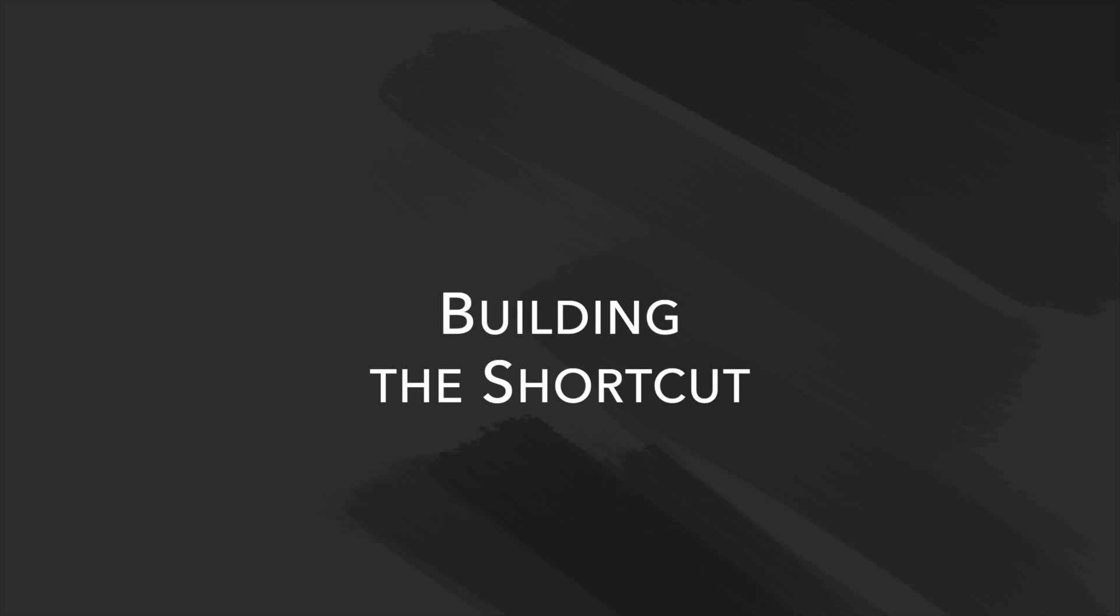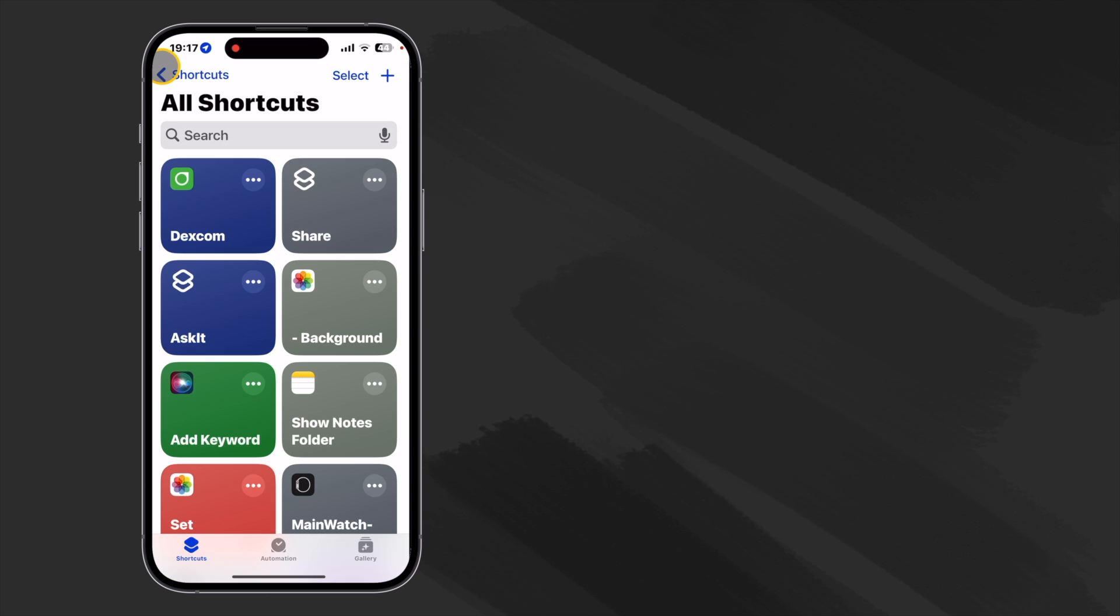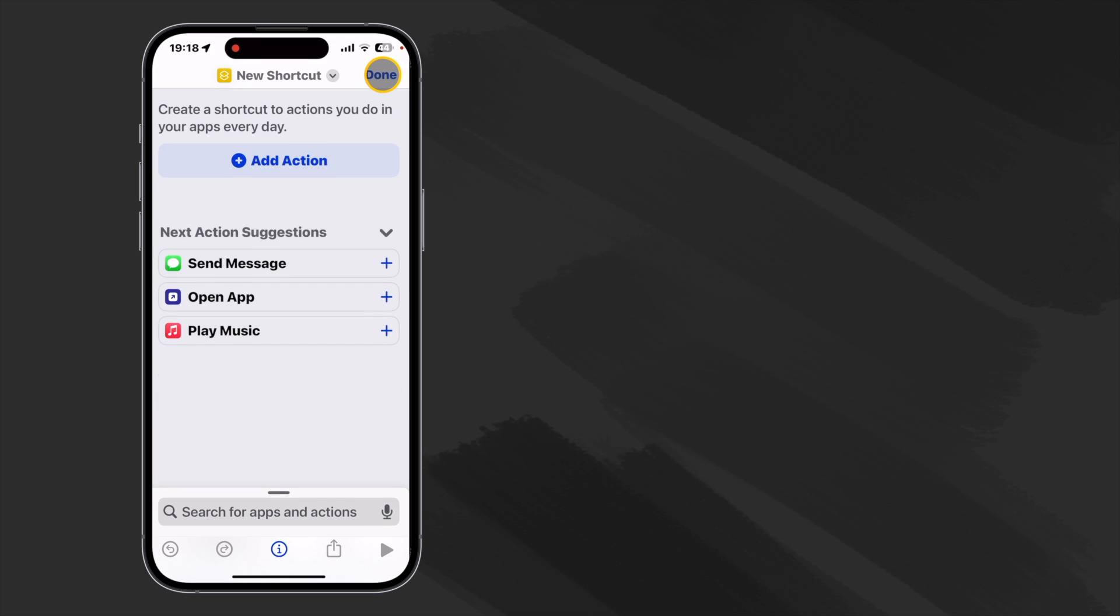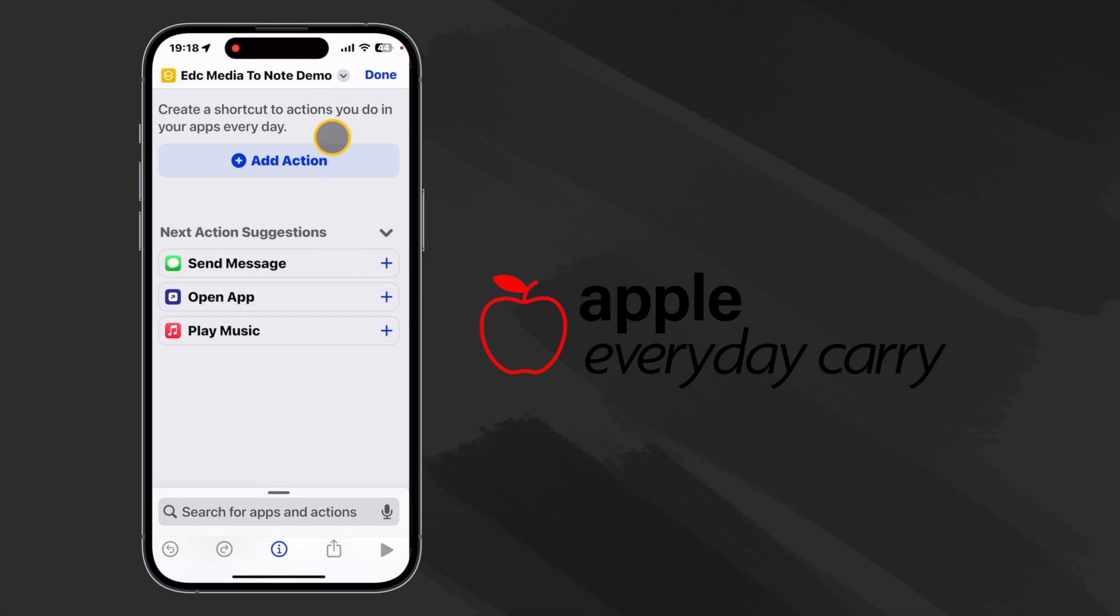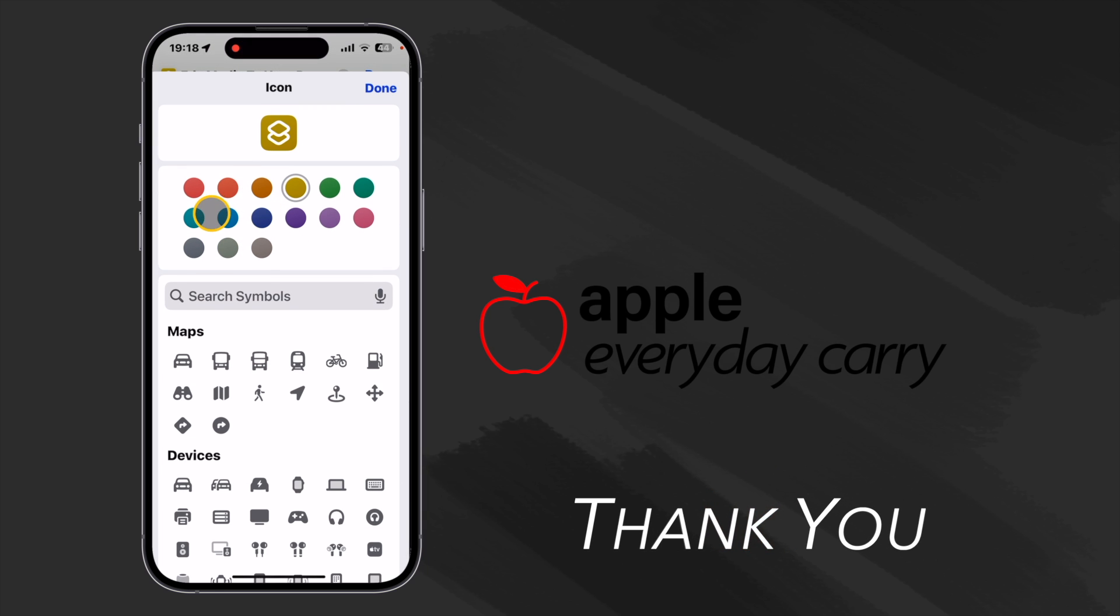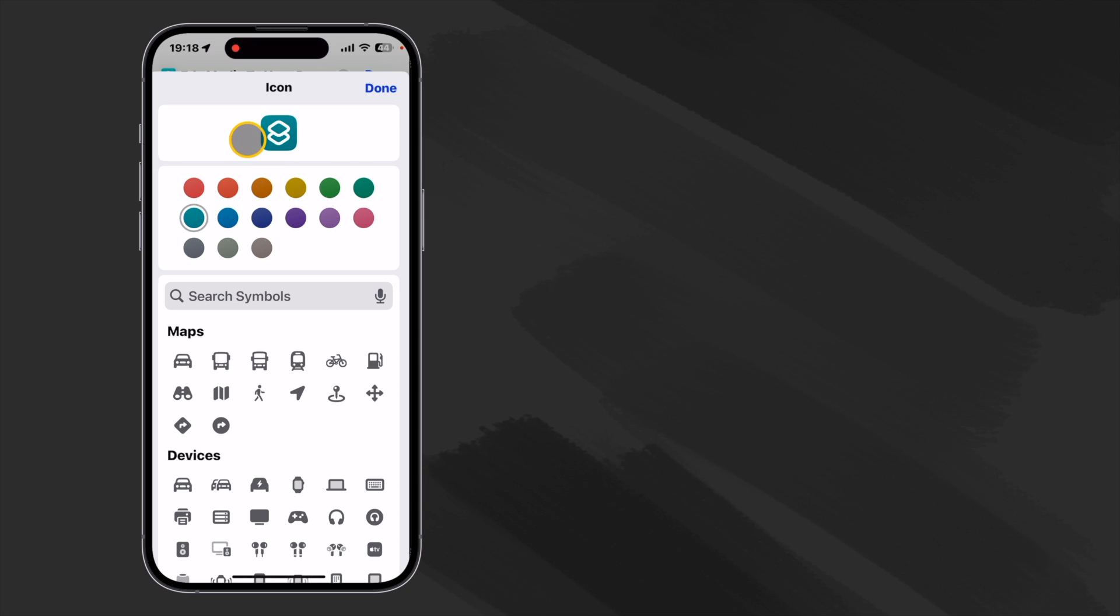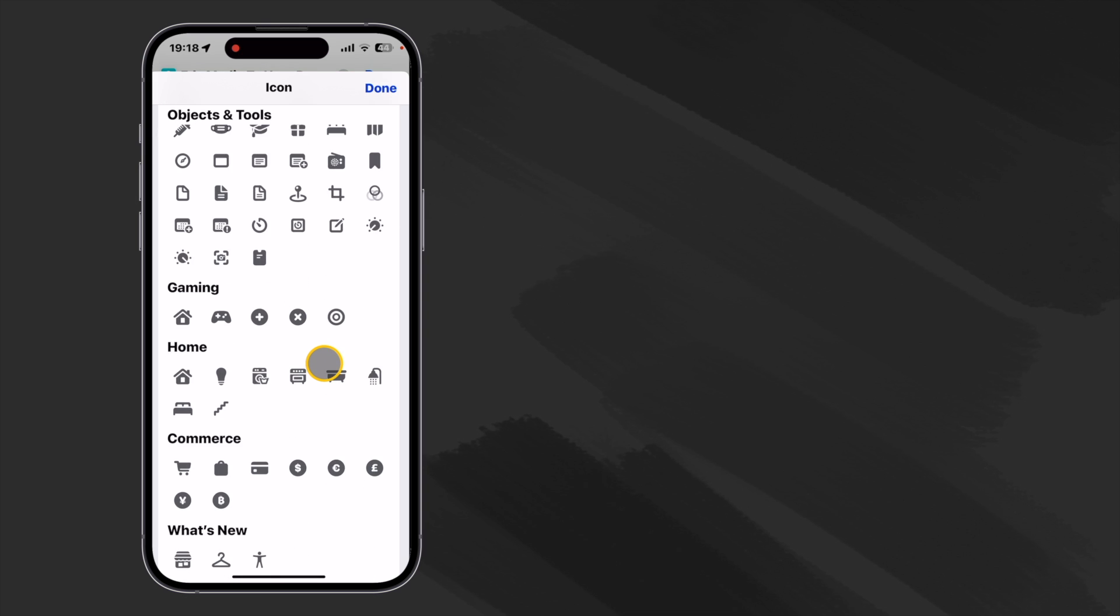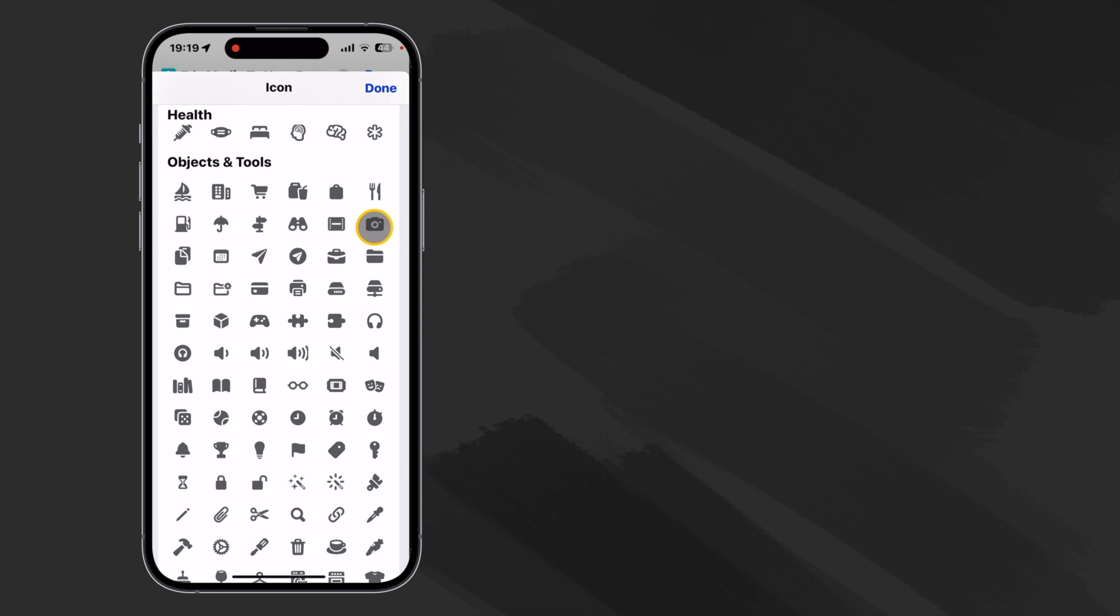So let's get started with the build. Okay let's get started by opening up our shortcuts app. We'll go to our folders. I have a folder called EDC notes demo. Let's put it in there. We'll hit the upper right plus side for our new shortcut. Let's go ahead and name it. Okay let's go ahead and choose an icon. I like to make anything that I do with a share sheet a specific color. So I'll just choose this kind of teal color and then maybe we'll find some media kind of icon here. How about this little camera here?